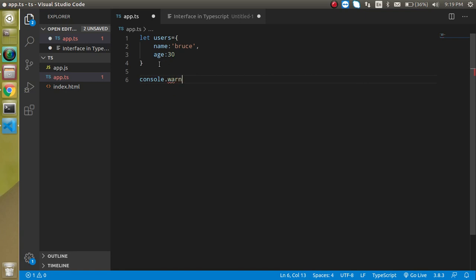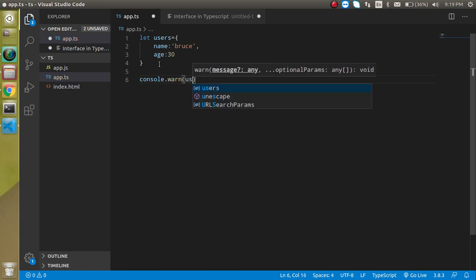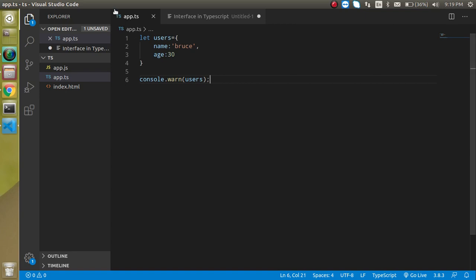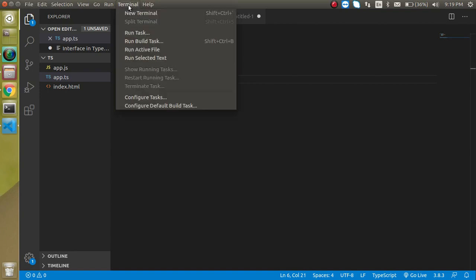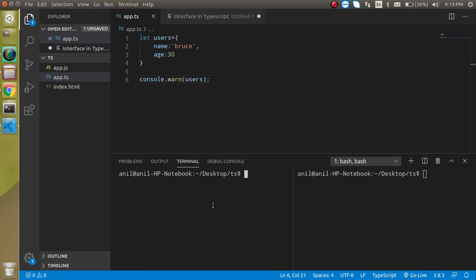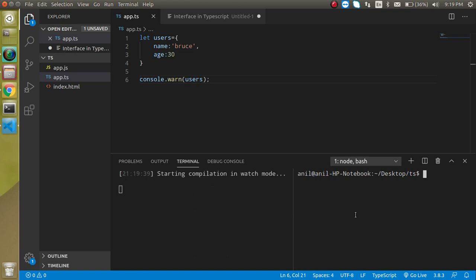So now run it first of all in a very simple way. I need two tabs or two command lines. Just type here TypeScript compiler app.ts and then --watch. And here I can just write node app.js.